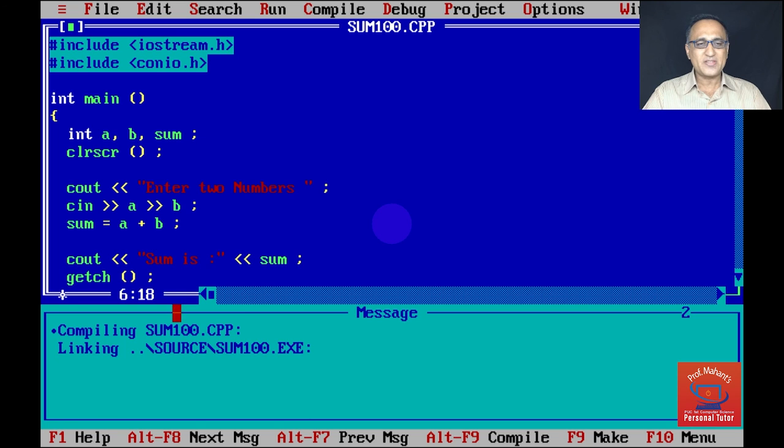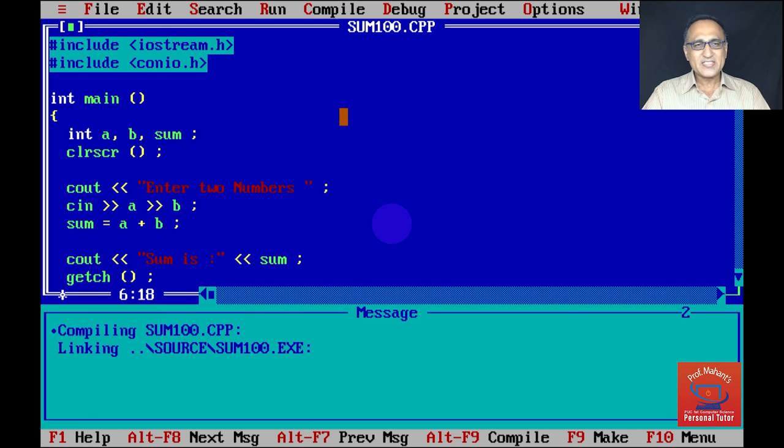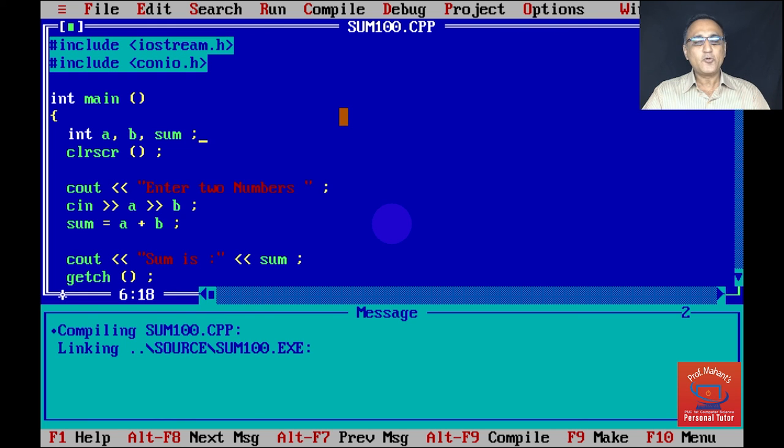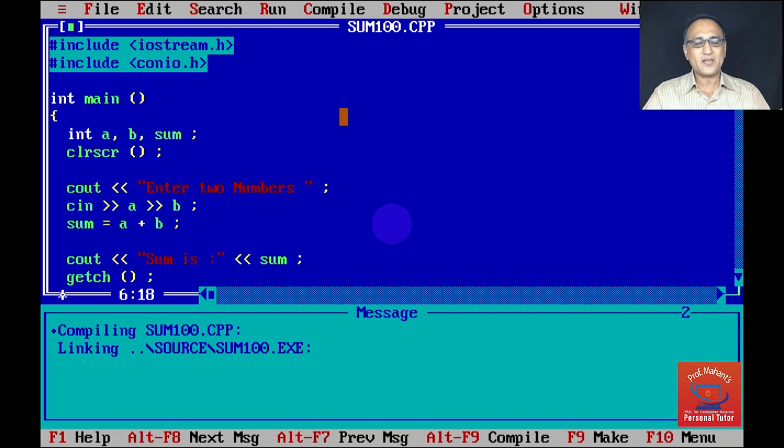So I hope with this, you're able to get an idea about how to write a simple program to read two numbers and find their sum. Do not skip on writing even simple programs because that is how you're going to end up learning programming and turning out to be a good developer.